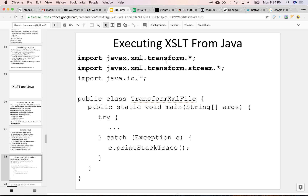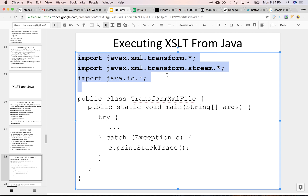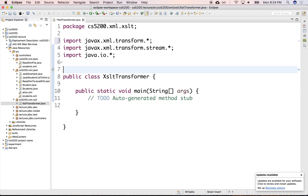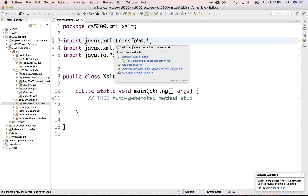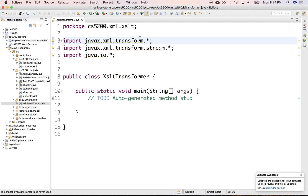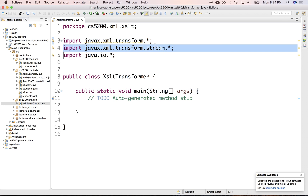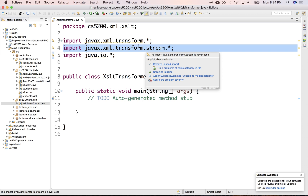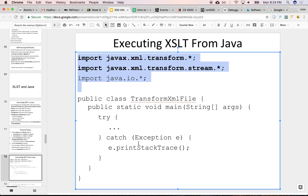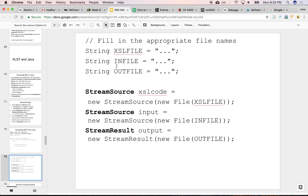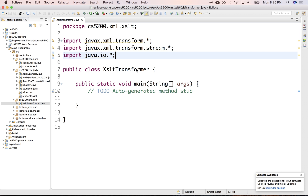In there, we're going to load the import statements that we need. All the transformation libraries are under javax.xml.transform. The streams are so you can read and write from the file system, or also from an HTTP connection or network connection.